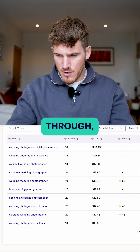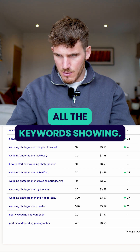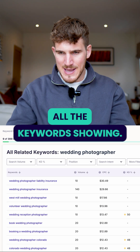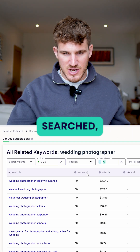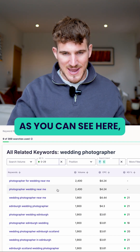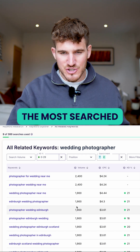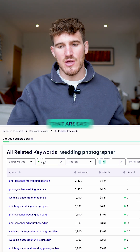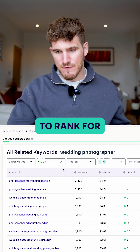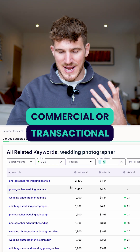Once it's loaded through, I'm going to make sure that I've got all the keywords showing. We can then sort by the most searched, as you can see here. So these are the most searched keywords related to wedding photographer that are easy to rank for and have commercial or transactional intent.